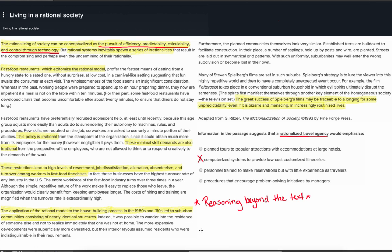Option C suggests that employees might be trained to make reservations but have little travel experience. The passage does not discuss using employee background, including prior or lack of prior experience, as part of personnel decisions under the rational model. So option C does not appear to be a good response. Option D says the rationalized travel agency would emphasize problem-solving among managers; however, the passage says that under the rationalized model, employees are not allowed to think or respond creatively, and it does not discuss different practices for senior-level employees such as managers. Thus there is no support for option D, and option A is the answer with the most support.